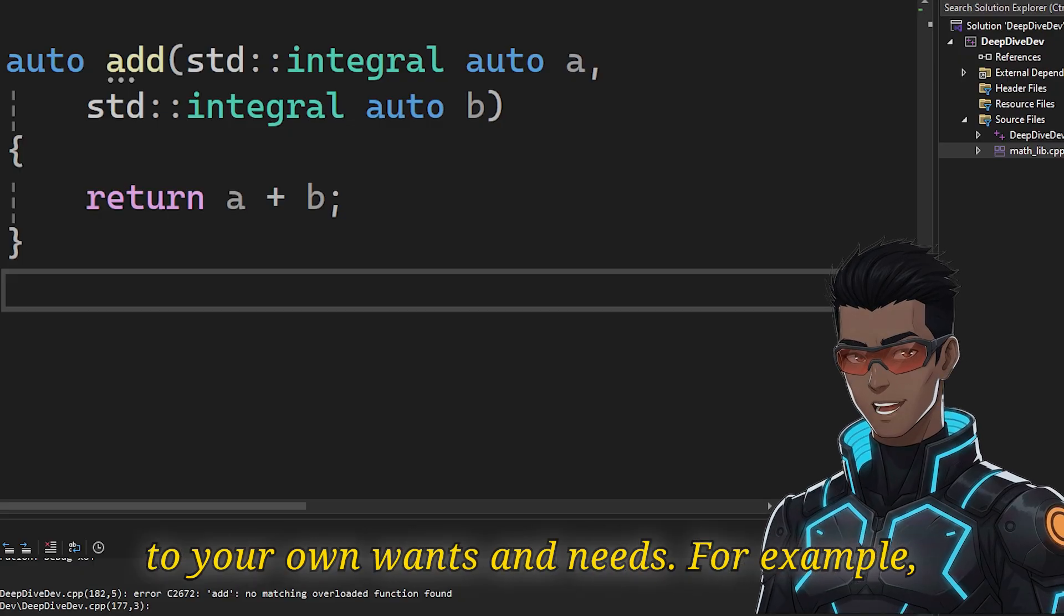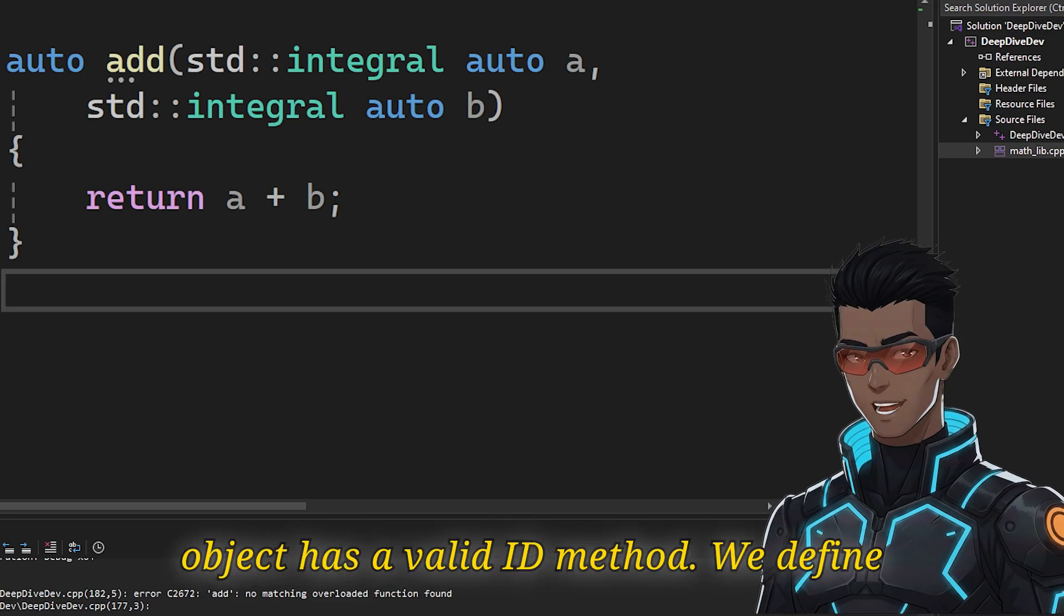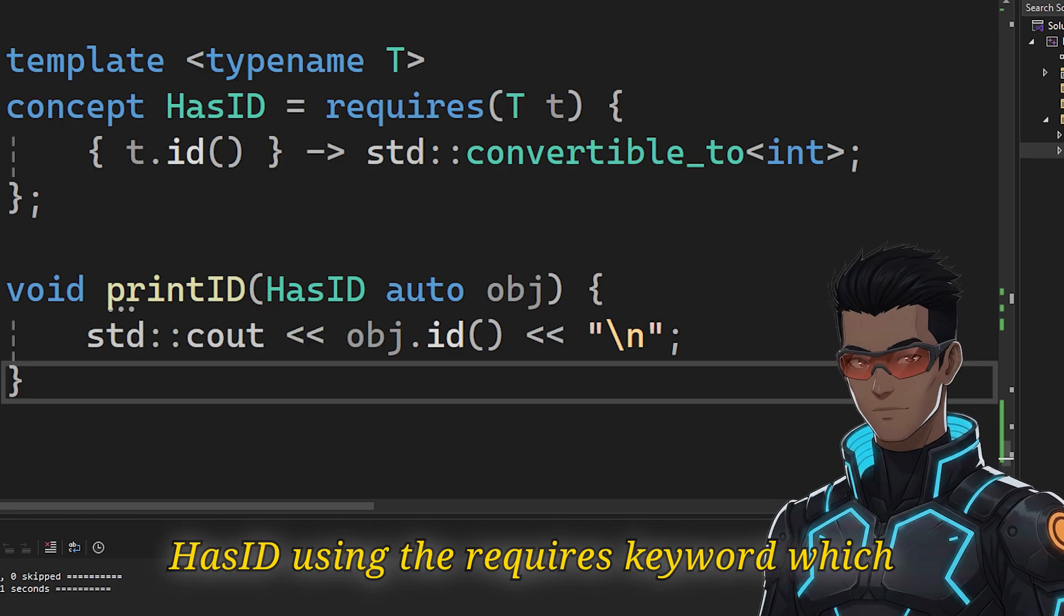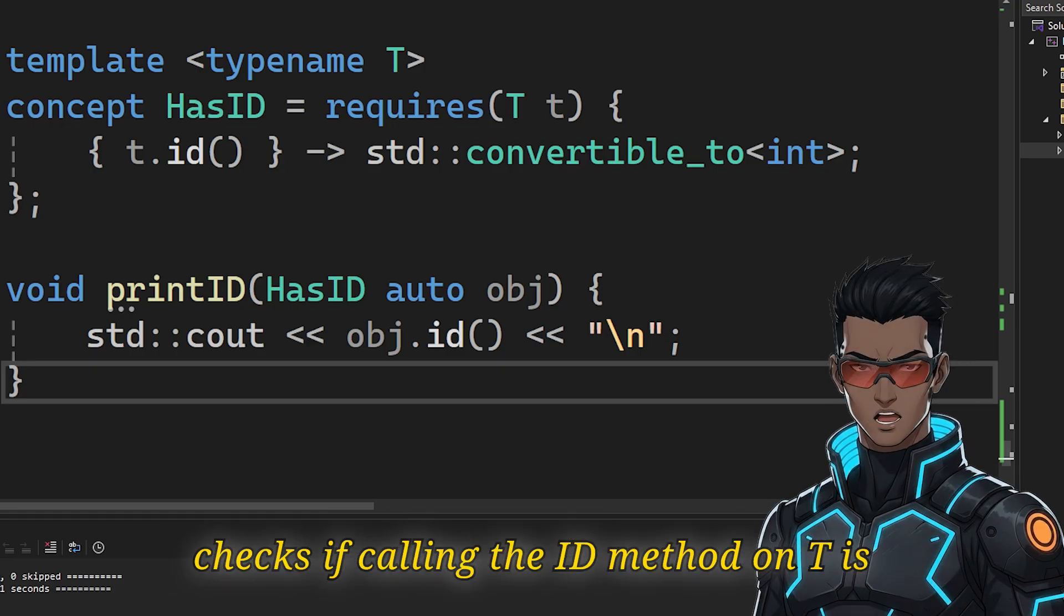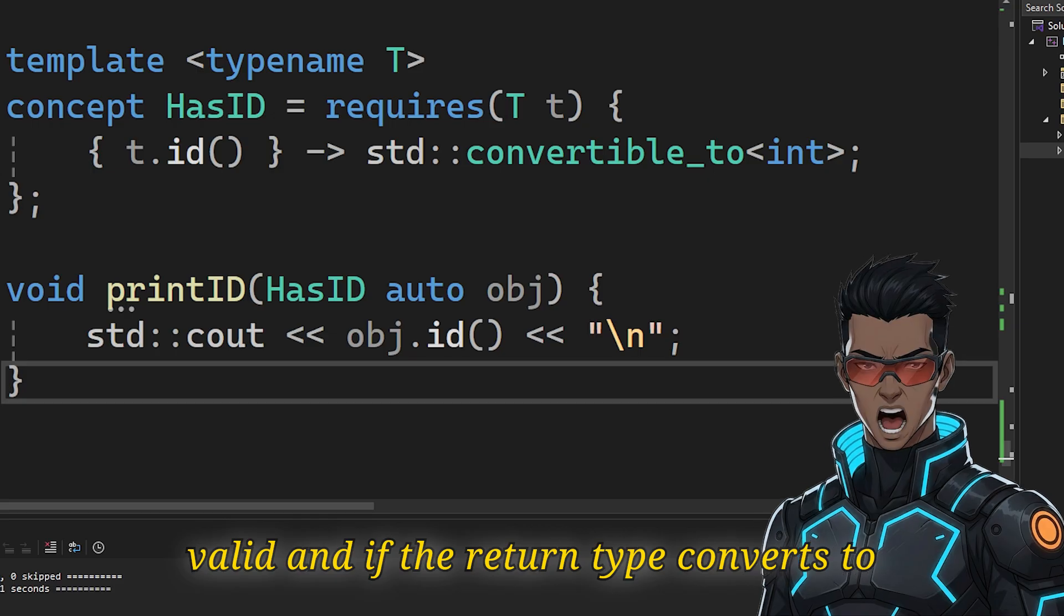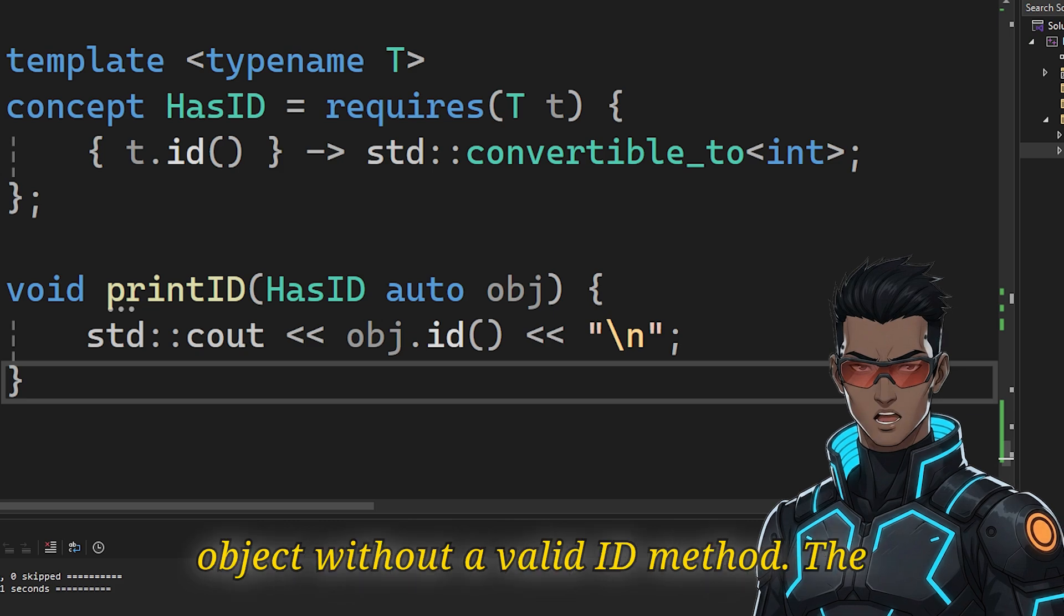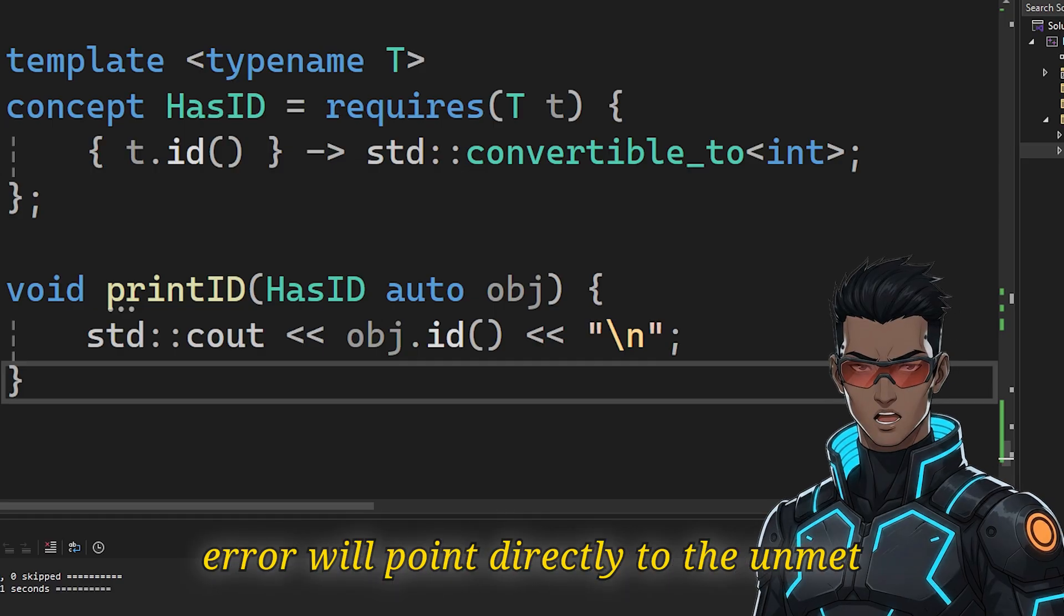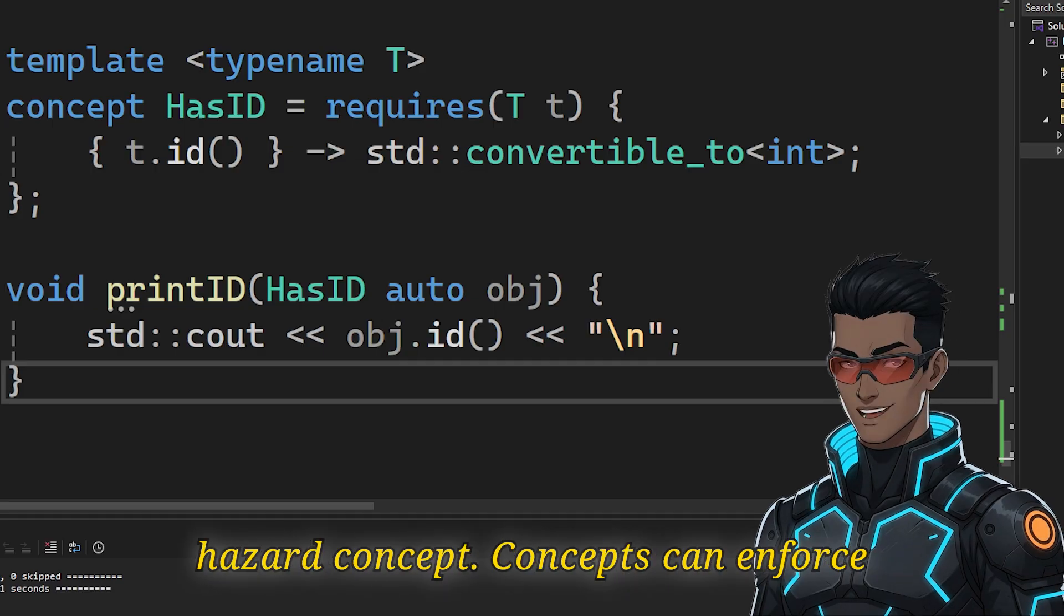For example, let's define a concept that ensures an object has a valid ID method. We define has_ID using the requires keyword. We check if calling the ID method on T is valid, and if the return type converts to an integer. Now, if we would pass an object without a valid ID method, the code would fail to compile. And the error will point directly to the unmet has_ID concept.